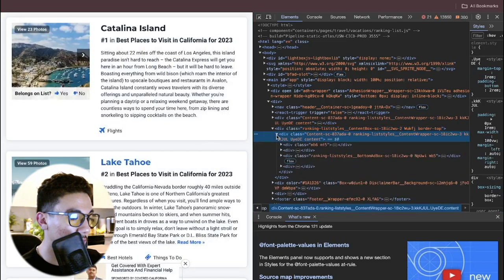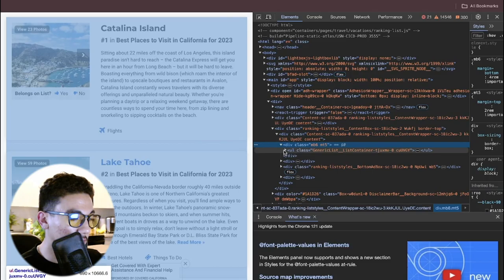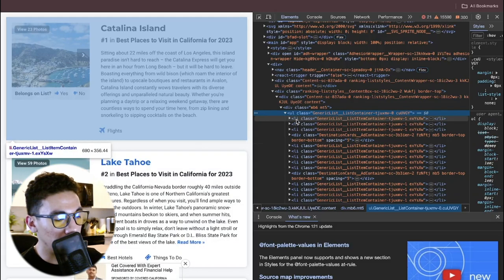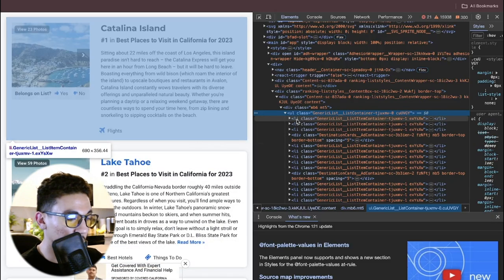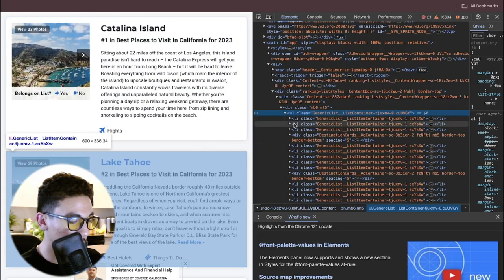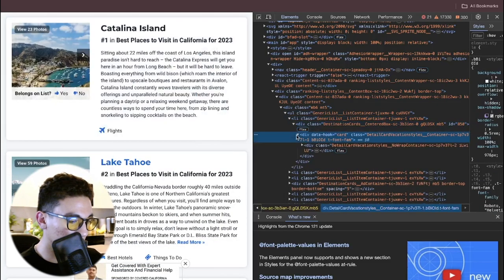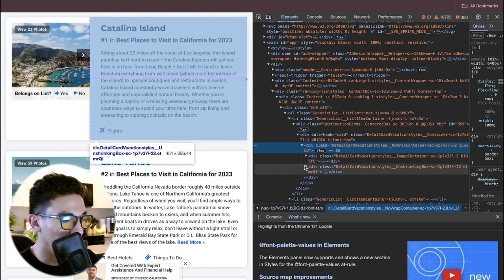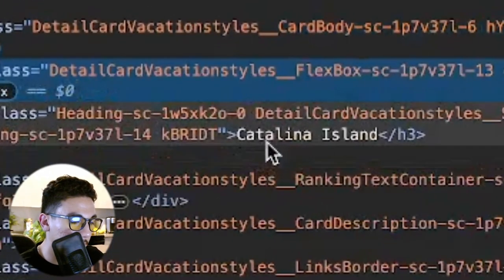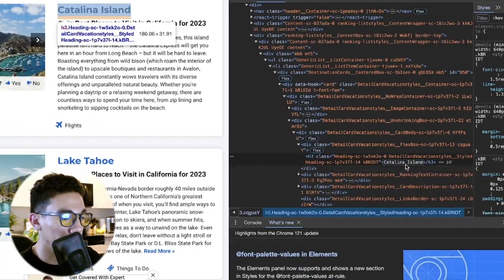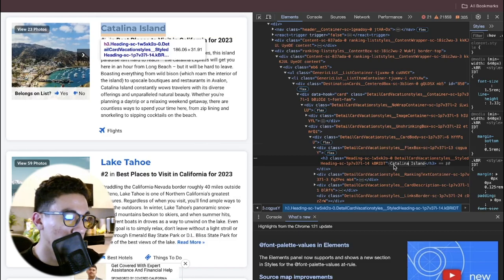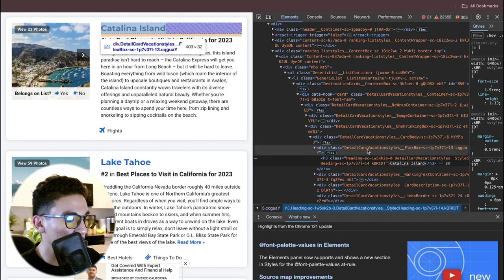It looks like a div encapsulates the list of places we want. Inside we have a ul, which is a collection of list items, and li is each individual list element. This li corresponds to Catalina Island's box, the next to Lake Tahoe's, and so on. Going deeper into the li for Catalina Island, we find a div that splits into the image element and the text element, and inside we can see the h3 class containing the raw HTML text 'Catalina Island'.